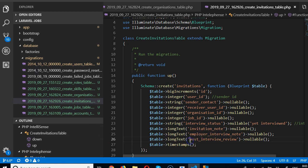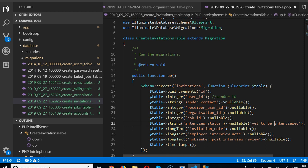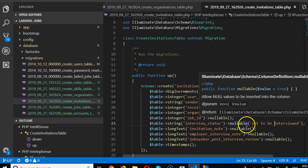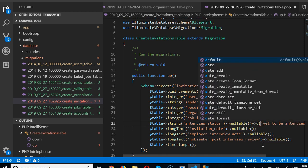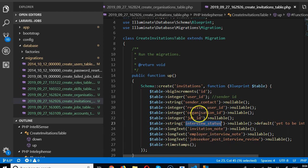We'll call this one job_seeker_post_interview_review. Being careful to name these fields well. The interview_status default will be something like 'yet to be interviewed' and it will be nullable.